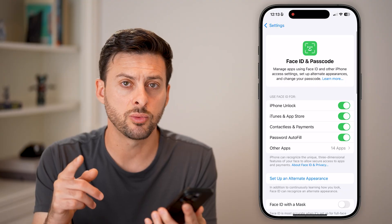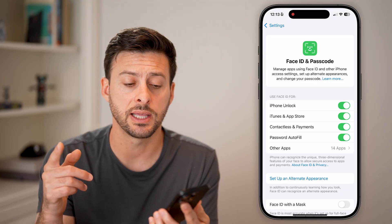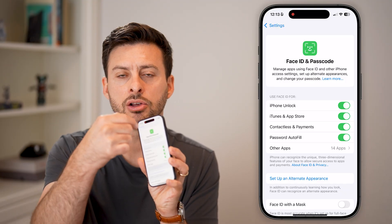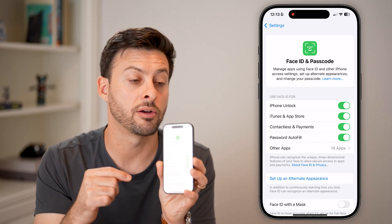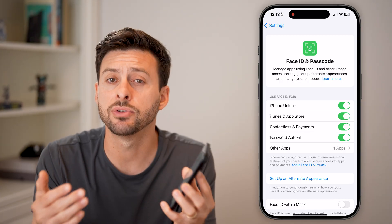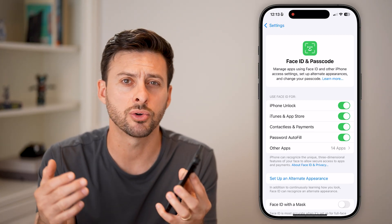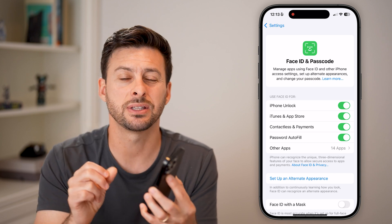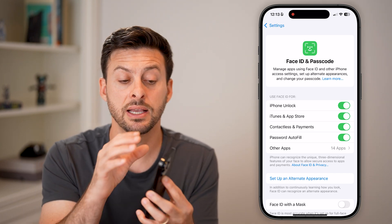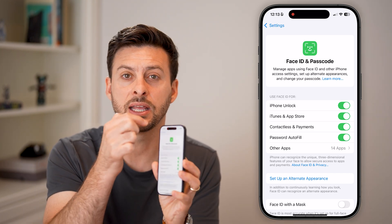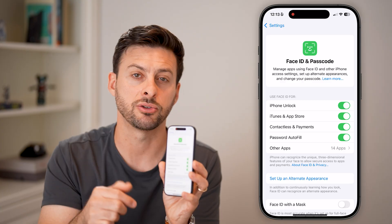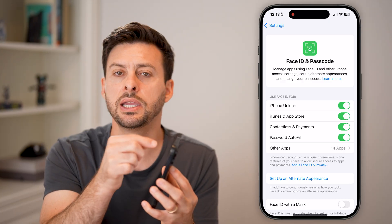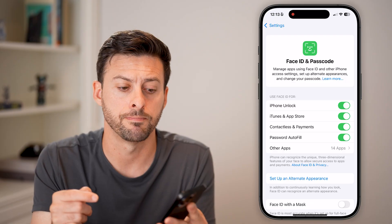Now, if that still doesn't work, the next thing I would recommend is taking a clean cloth and rubbing at the very top. If you have a screen protector or something at the very top, even if it's just a speck of dirt, sometimes it can interfere with that TrueDepth camera. So just clean off that area at the very top.